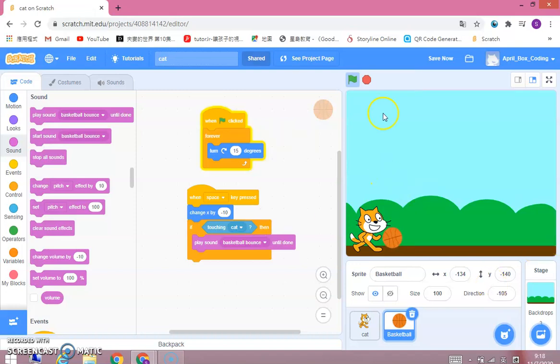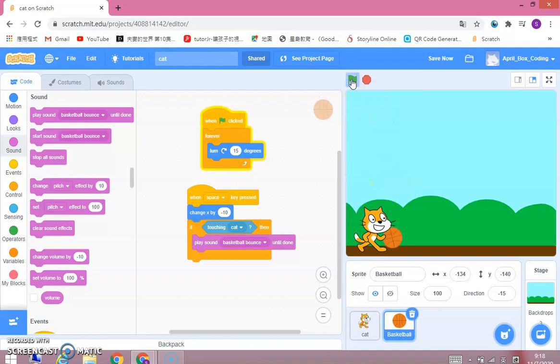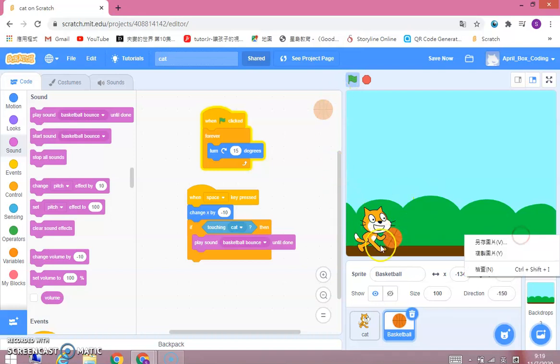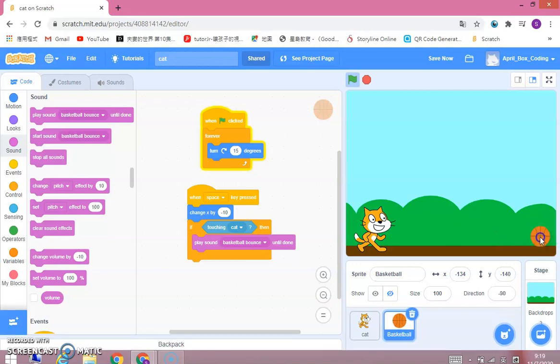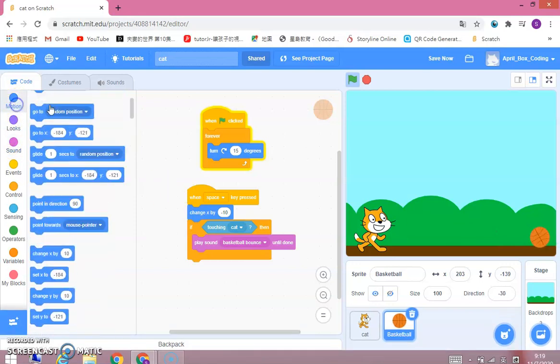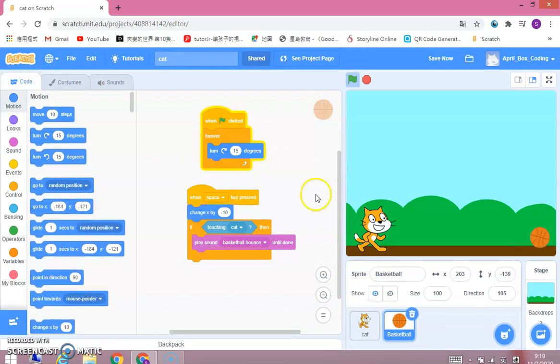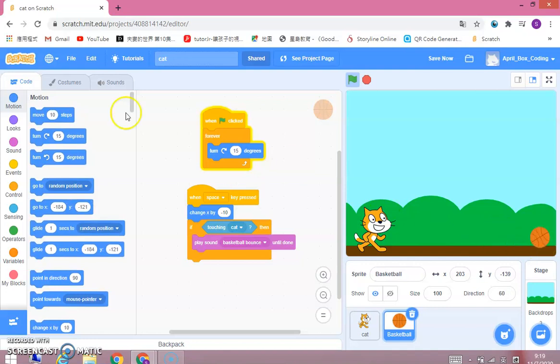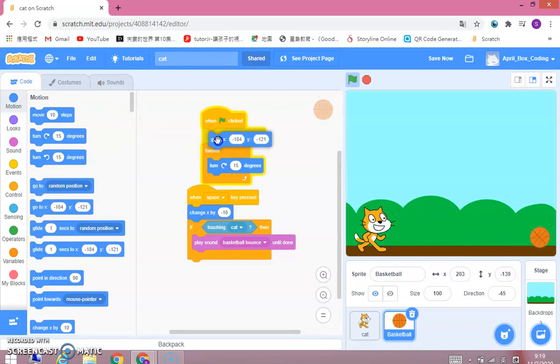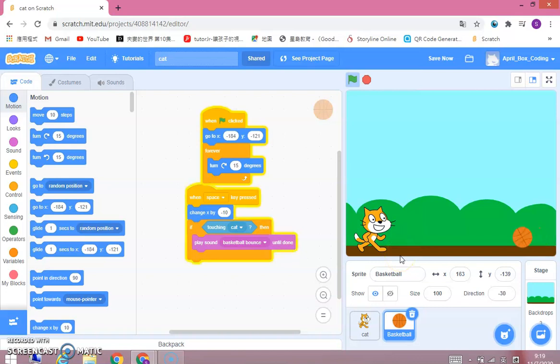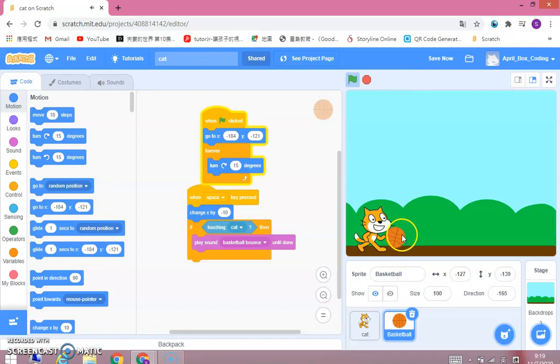And then but, when you click the flag again, it doesn't return to its starting point, which is here. So we can drag it all over here. And then motion. We can make a go to the place block. So when you keep pressing space. It touched it. It touches the cat.